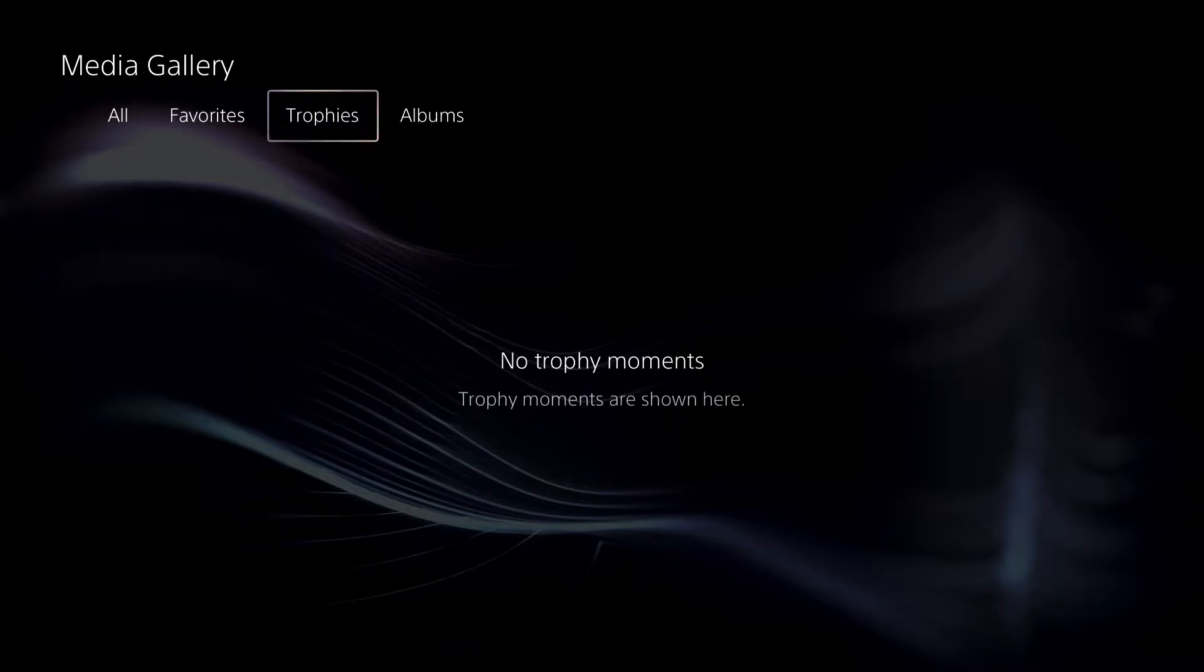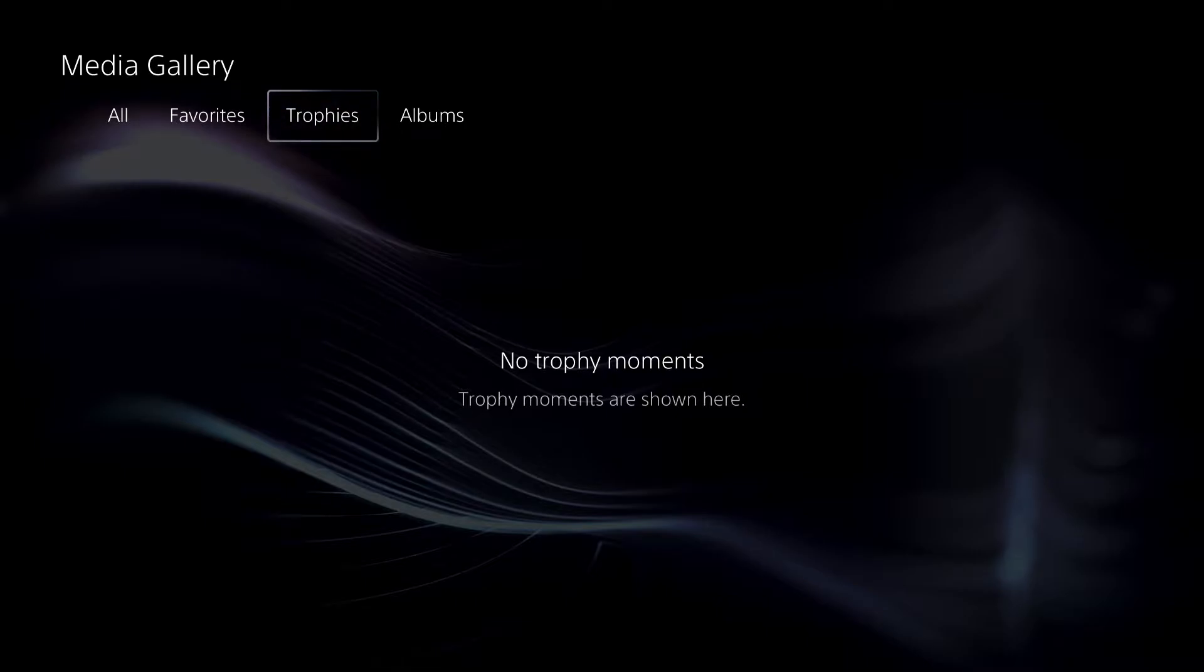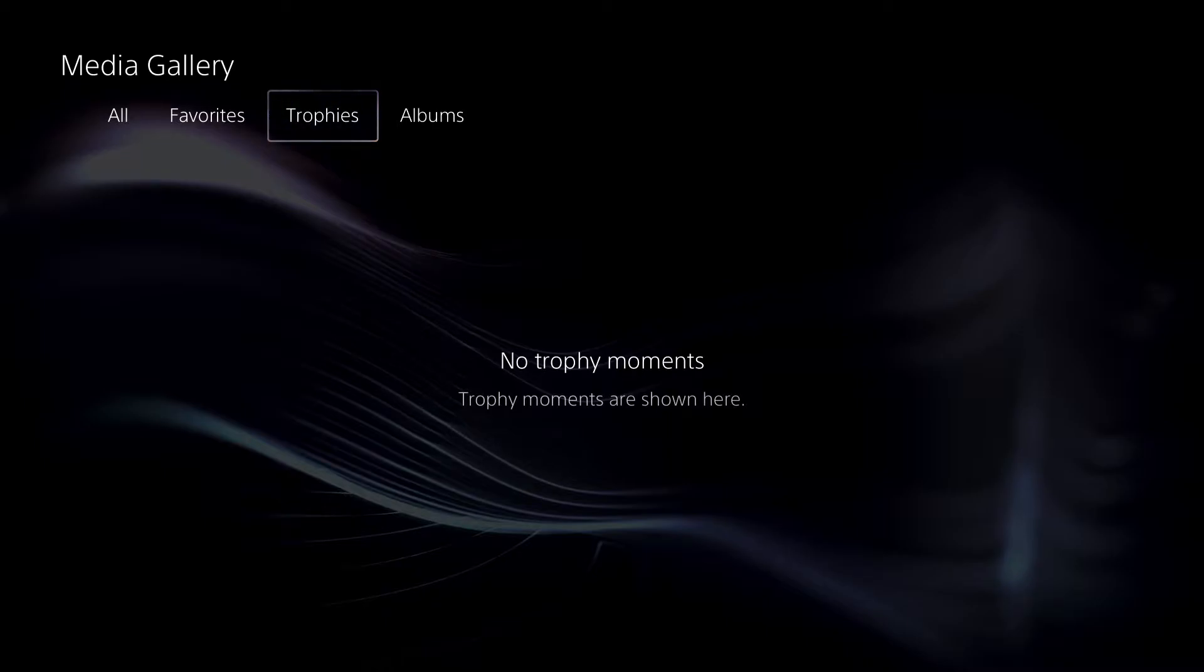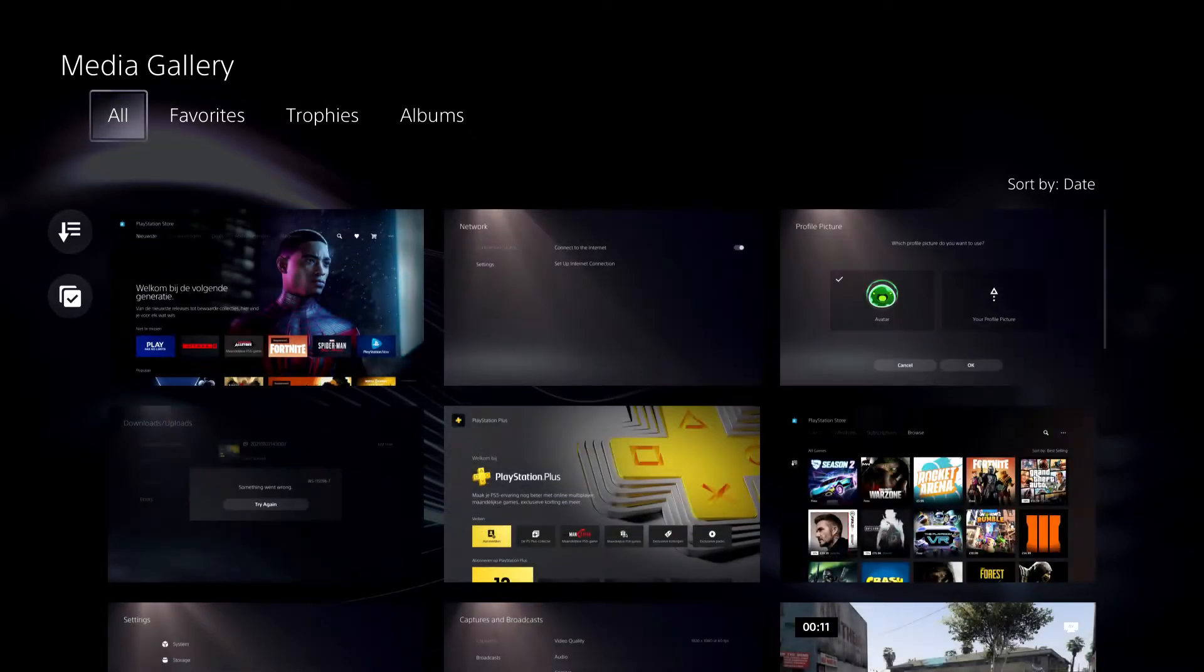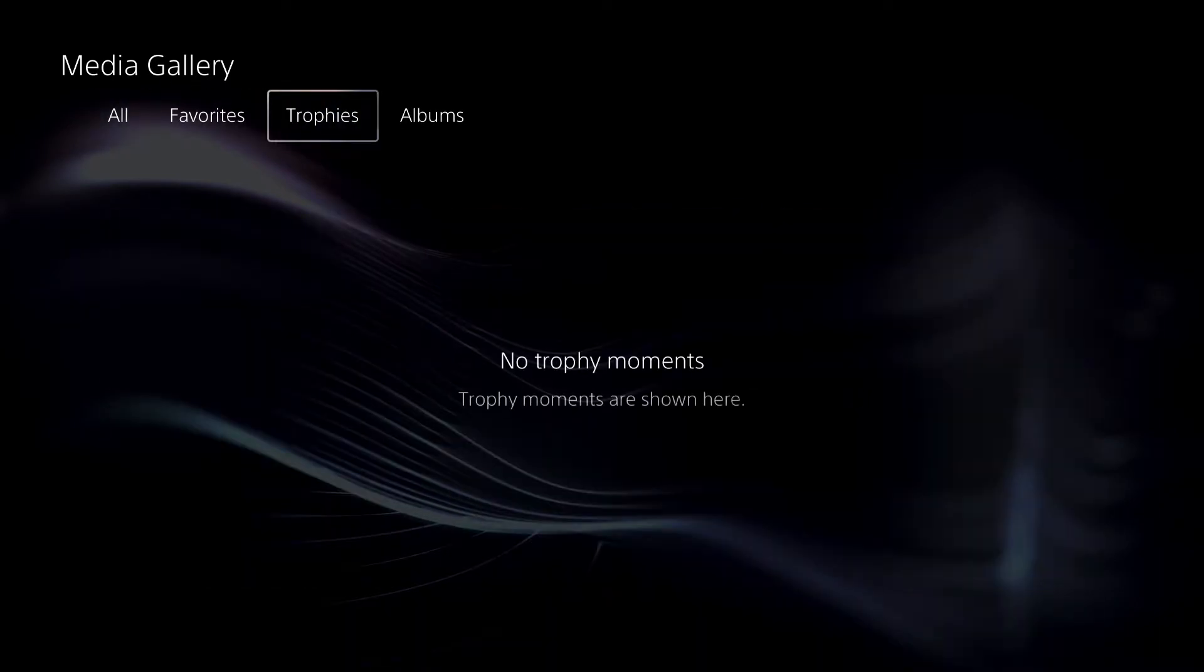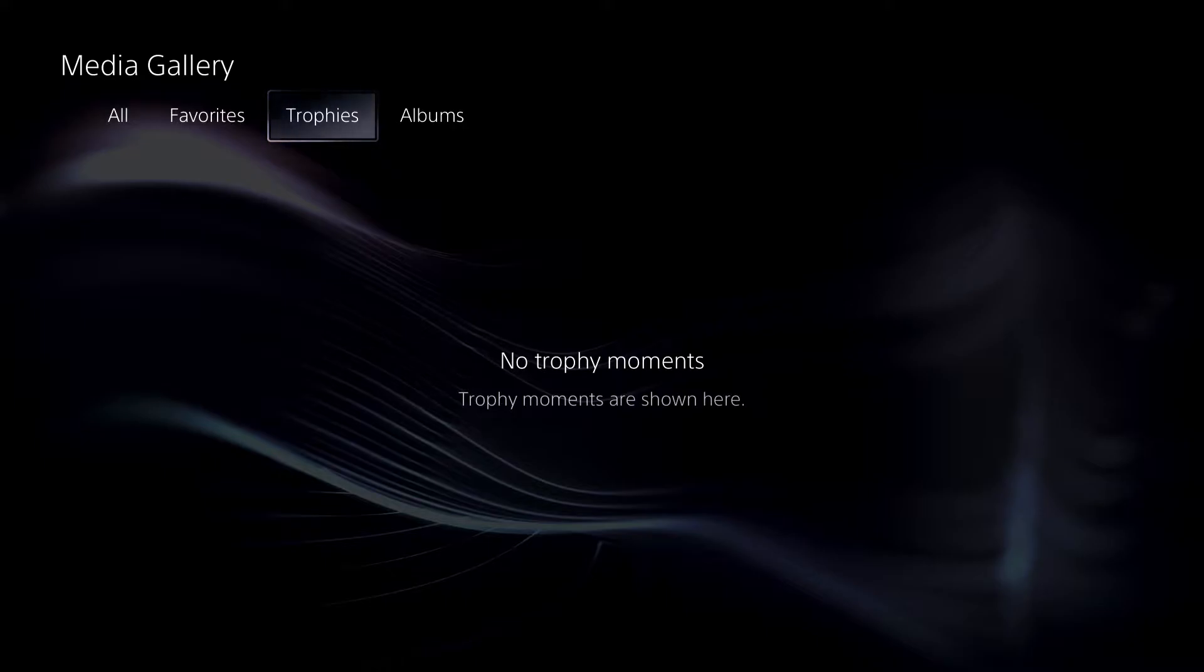What will happen is, if you didn't turn that off, once you earn a trophy in a game it will create a short video, and I'm going to show you how it looks like later on. I'm also going to show you how you can turn that off or adjust it so it takes a bit longer.